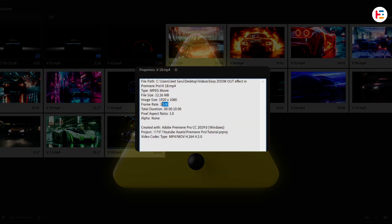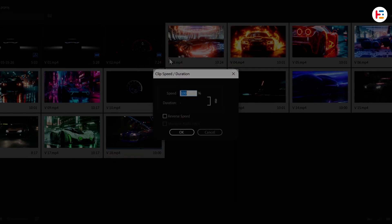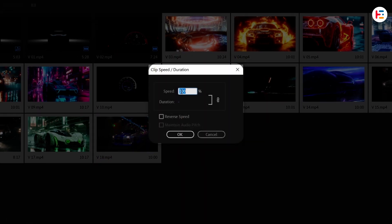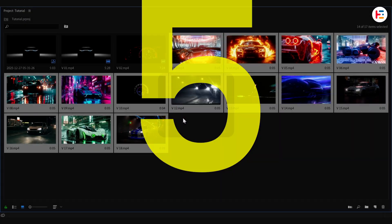If you're using this method, make sure all the clips have the same frame rate and resolution. Now, getting back to the effect, first unlink the speed and duration chain, then set the duration to 5 frames.